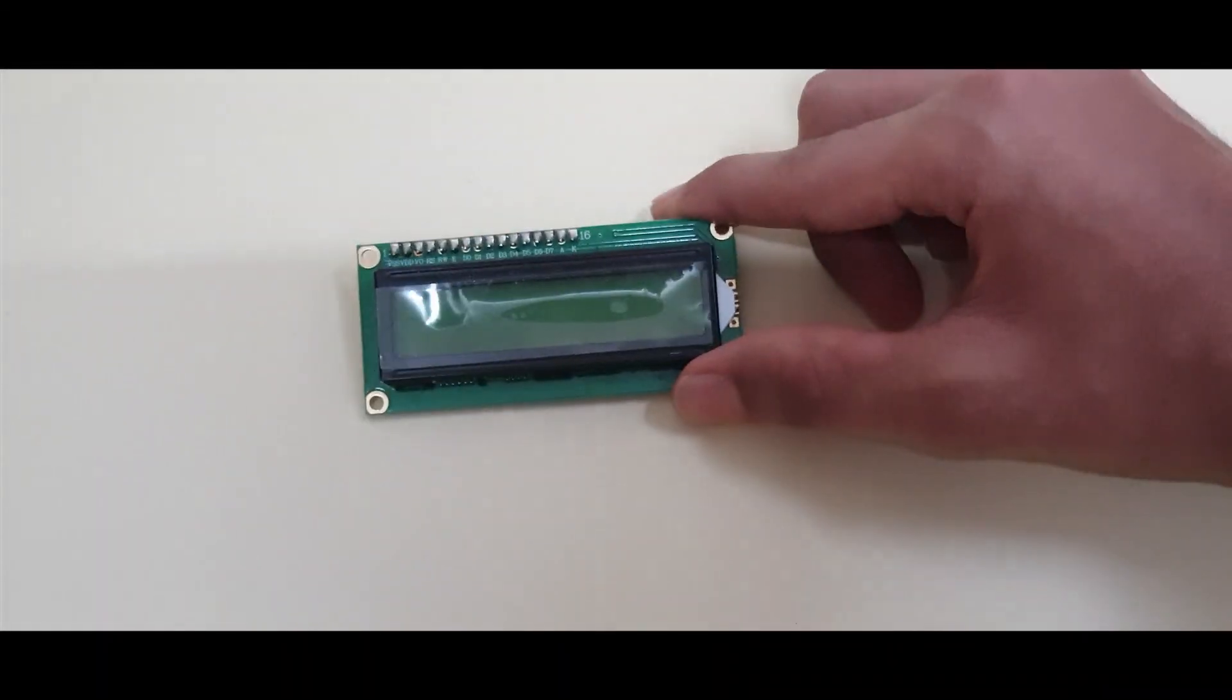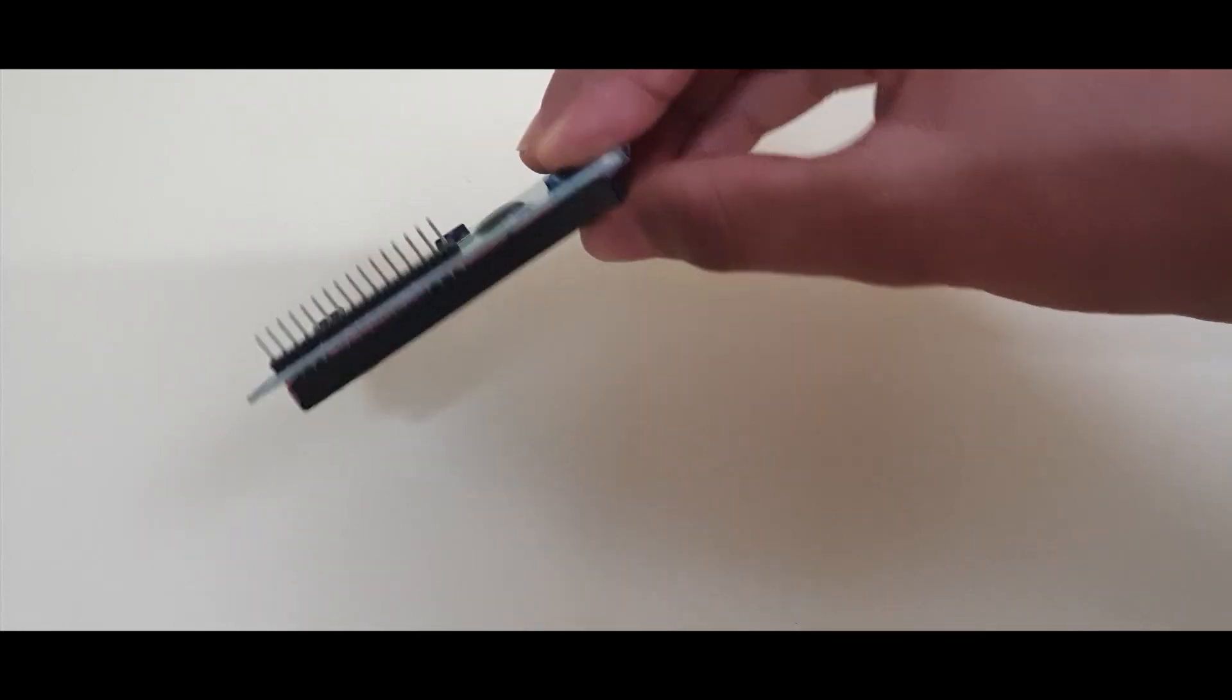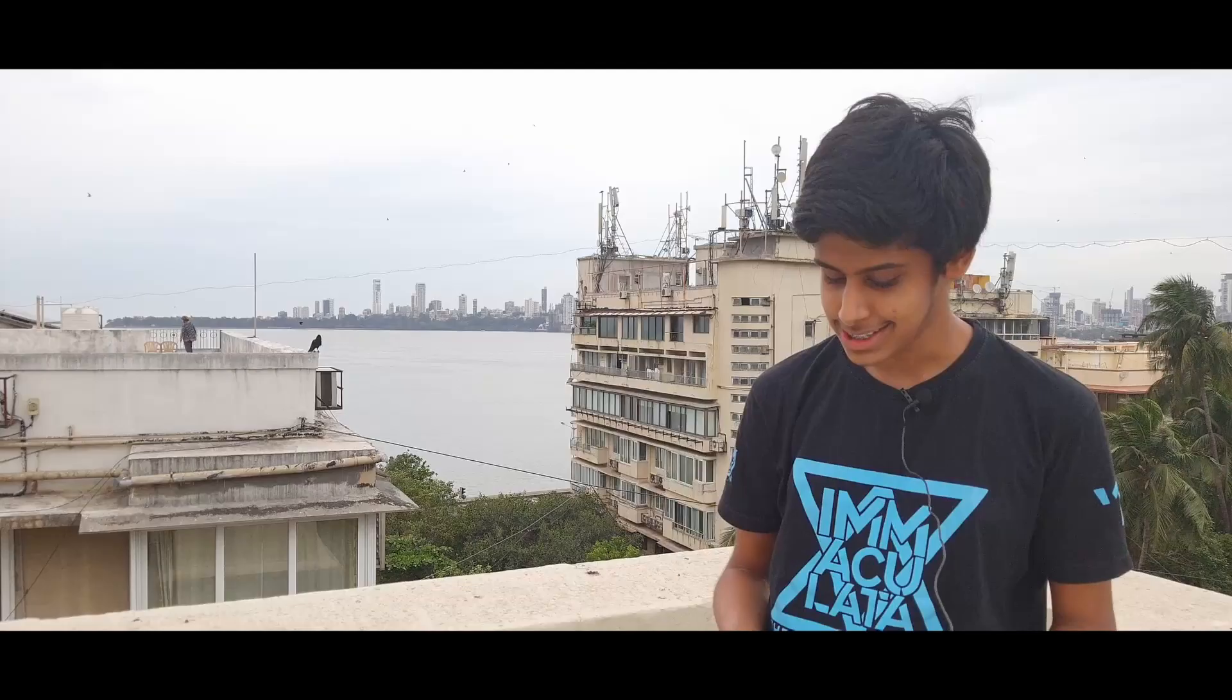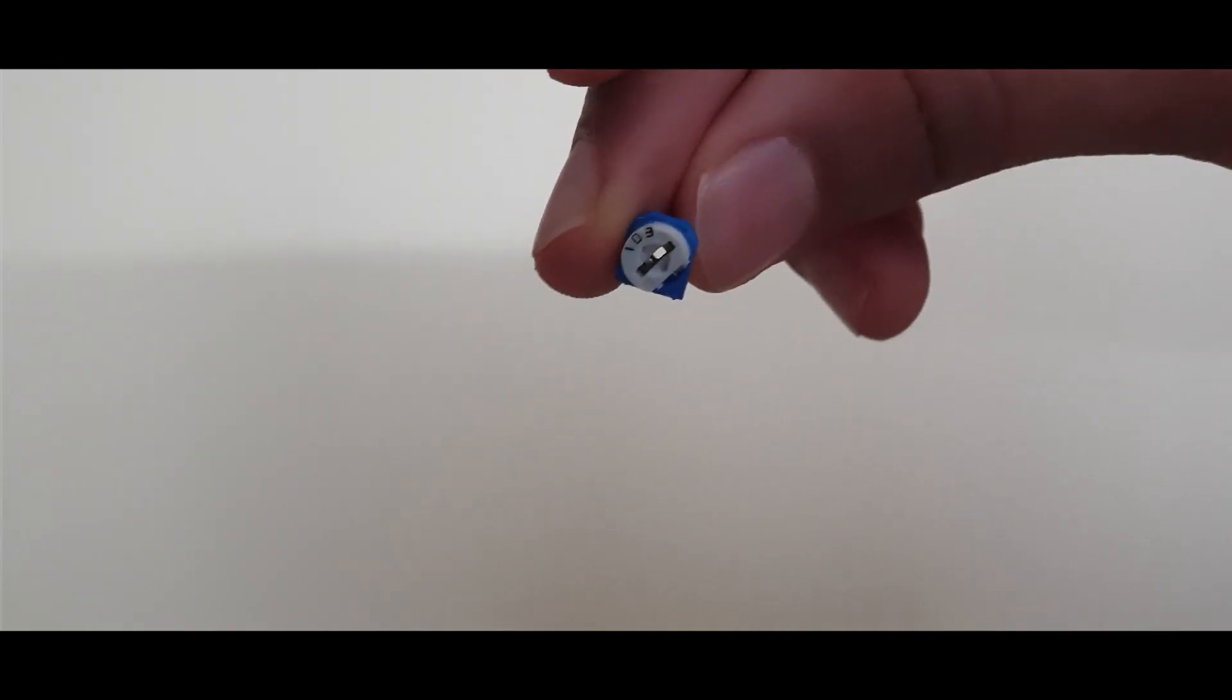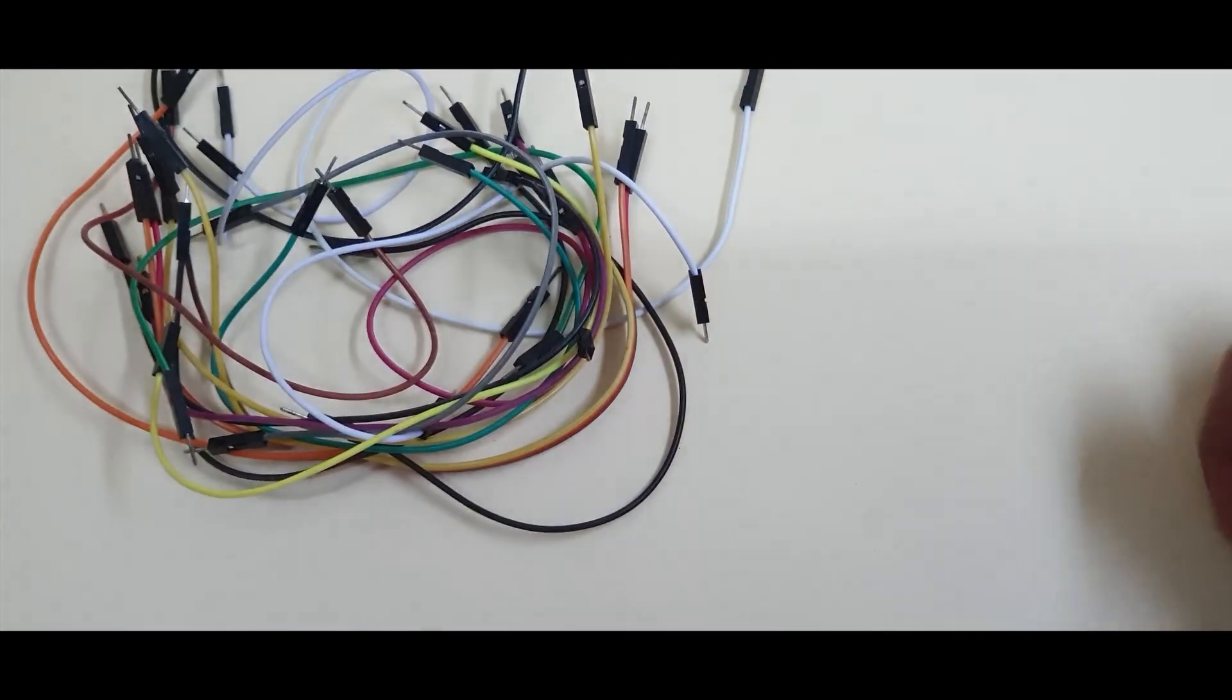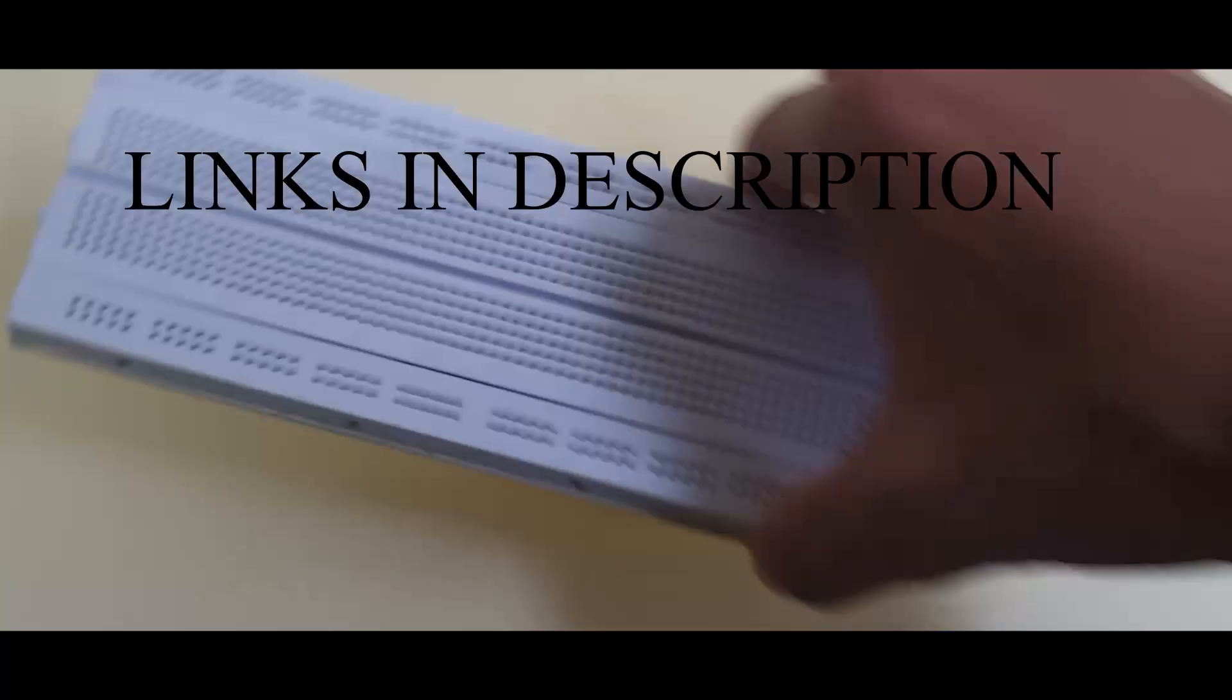The materials required are a 16 by 2 backlit LCD display, an ultrasonic sensor, a potentiometer, jumper wires, Arduino Uno and a breadboard.